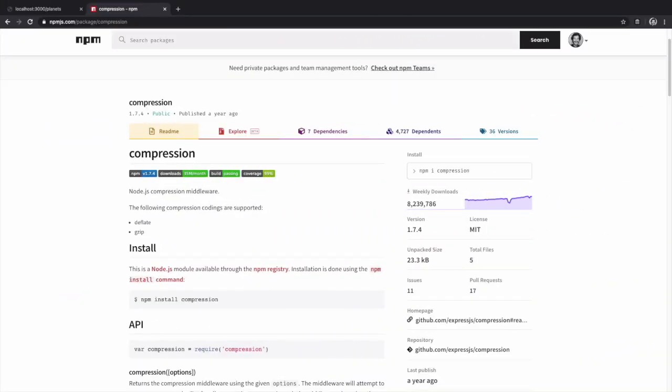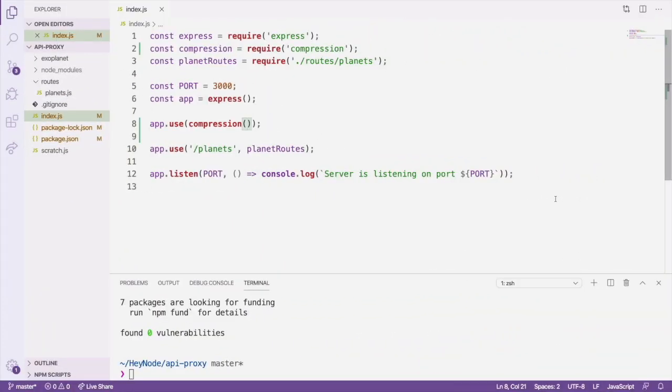If you need to fine tune the details of what is compressed and how, you can check out the compression documentation on npm to see all the available options. We don't need any customization, so let's see what effect this has on our planets endpoint.